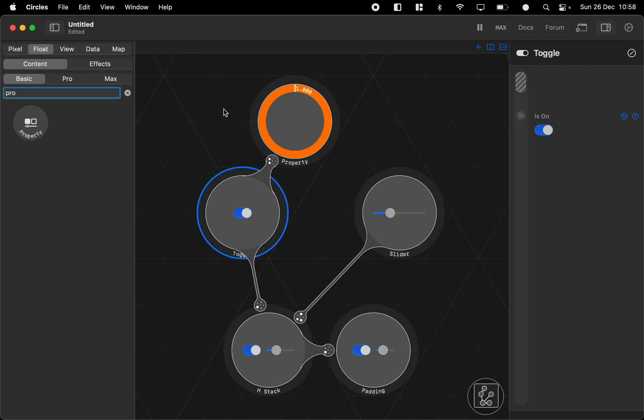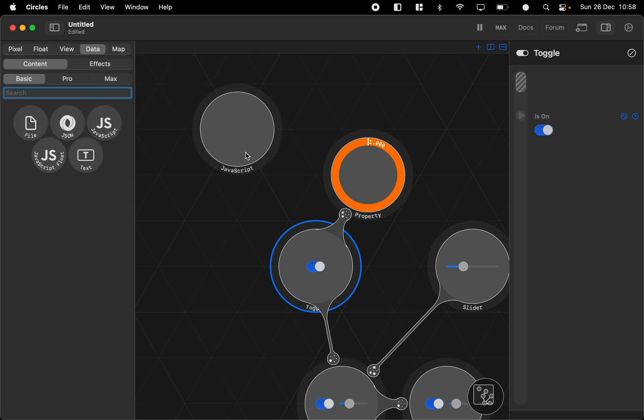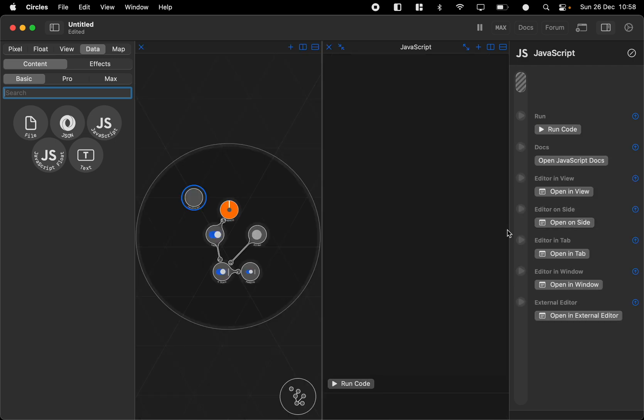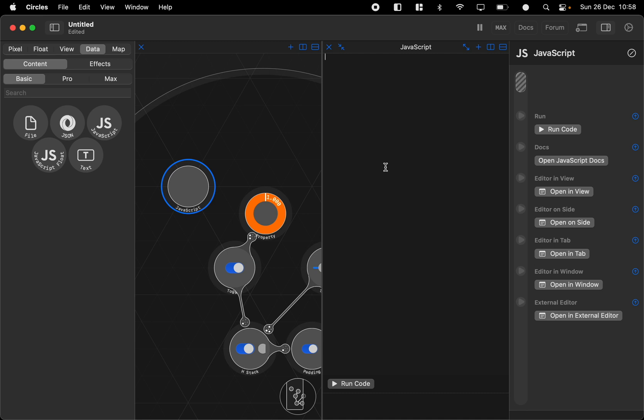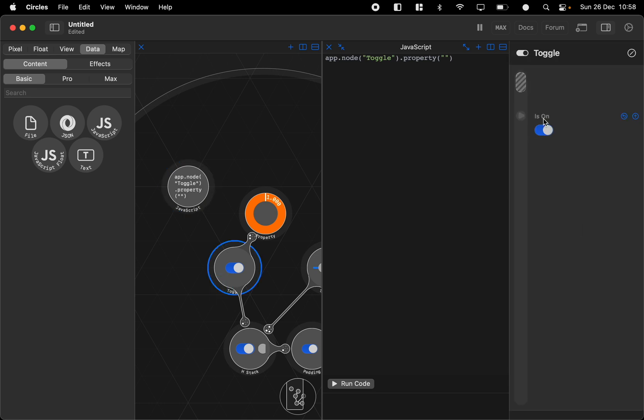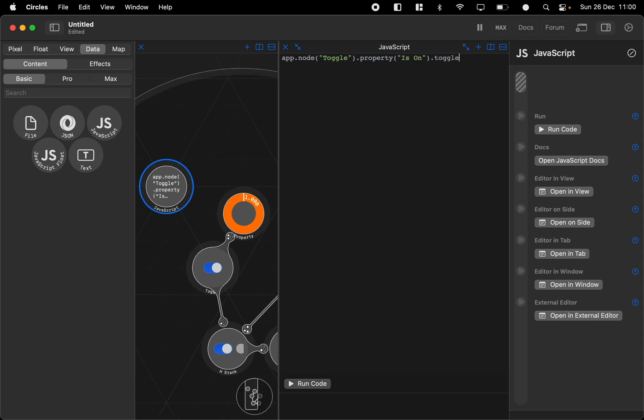You can also script with JavaScript. In the data nodes you can pop in a JavaScript and if we open this in the side we can edit the toggle by coding a script. So just do app.node and then the name of the node and then dot property. The name of the property which in this case is the toggle is on. So we do isOn dot toggle and we can toggle.